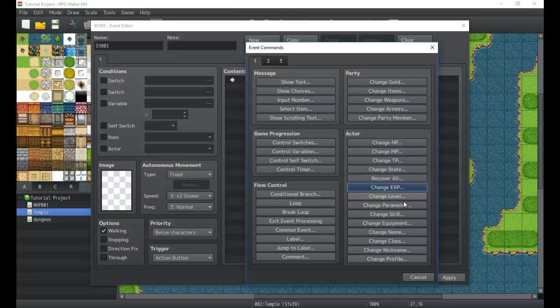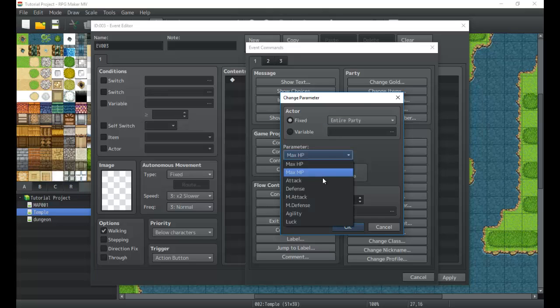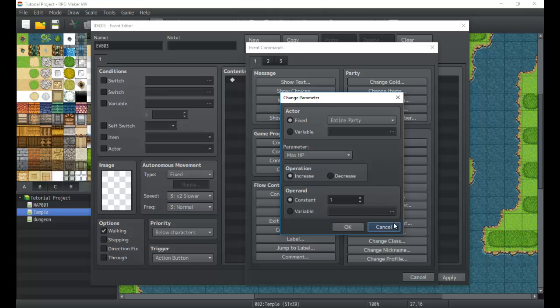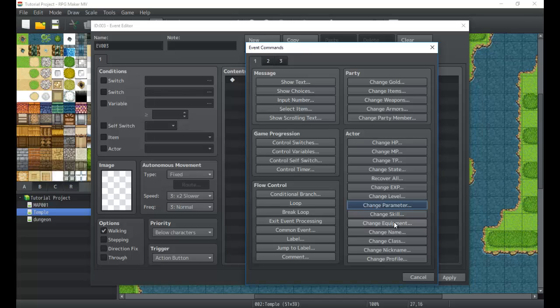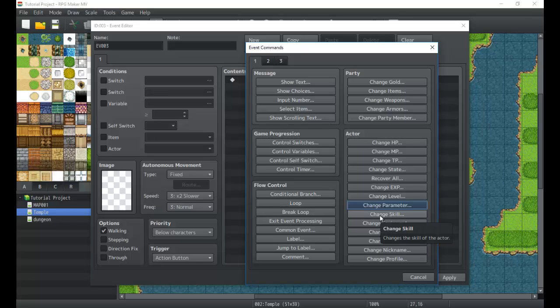We also have change levels, so automatic level ups or level downs. We can change a parameter like max HP or attack defense. So we can even create systems like a talent tree that gives you boosts to HP or MP, or we can create a skill tree or what else. We can create like Final Fantasy X sphere grid or things like that. Just special level up systems we can use right here with change parameter, which can be really cool. And I'll show you guys how to do that a little later on.